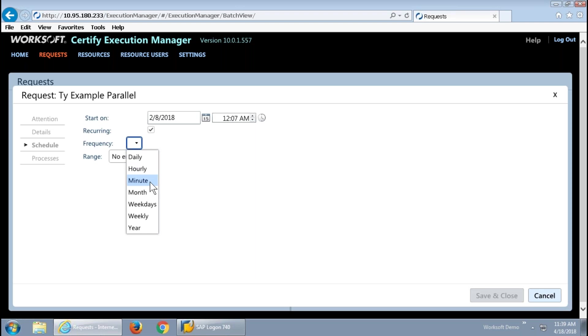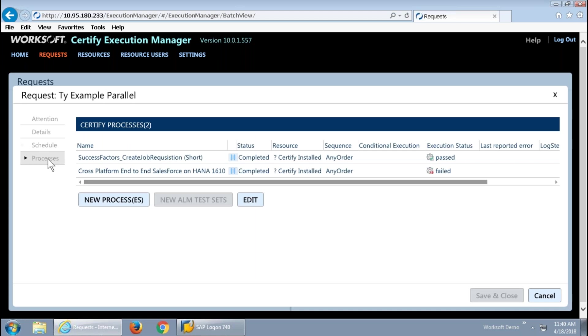Then the schedule itself can be very granular. We can get that down to kicking things off minute by minute if that is, in fact, what your schedule calls for.